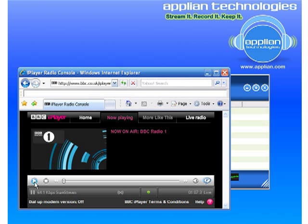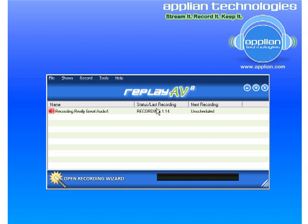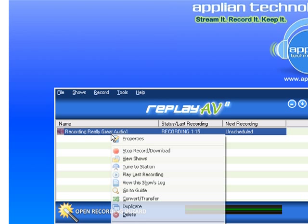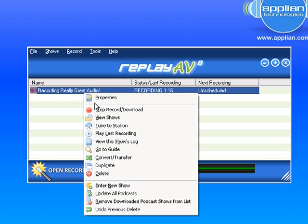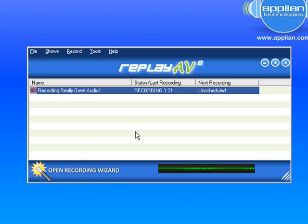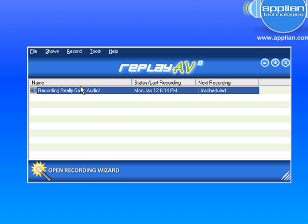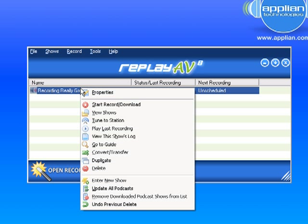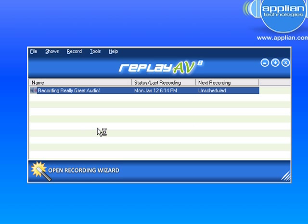I'm going to stop it and minimize it. Just left-click, go to Stop Record Download. Would I like to save the current recording? Yes. Left-click again — Play Last Recording.